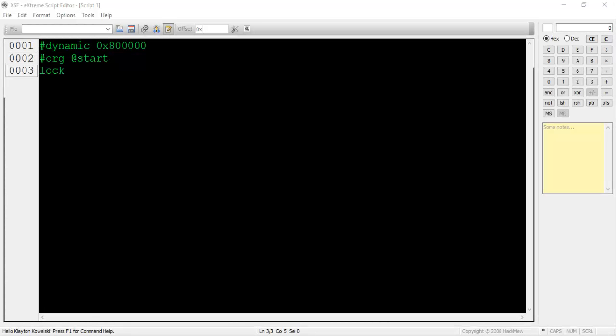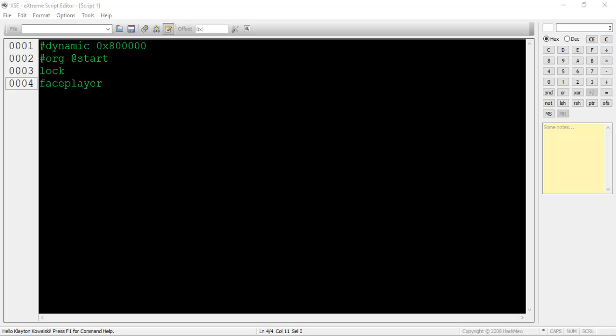On line 3, type lock. This will lock the player in place so he or she cannot move while the NPC is speaking. On line 4, type faceplayer. This will force the NPC to stop what he or she is doing and look at the player.